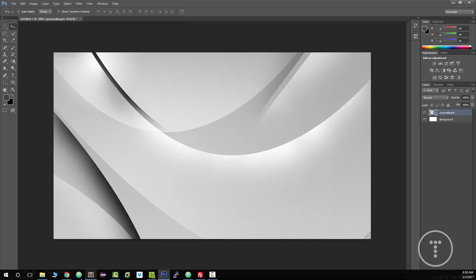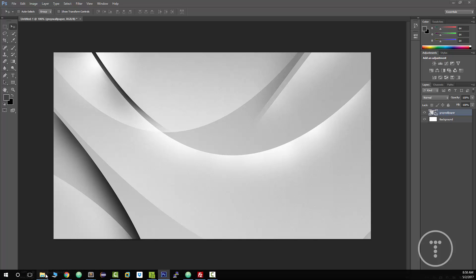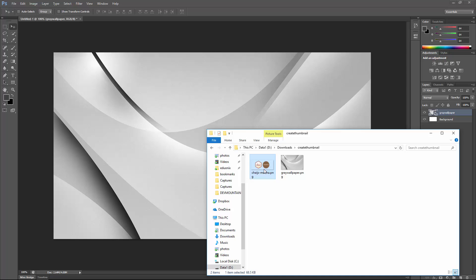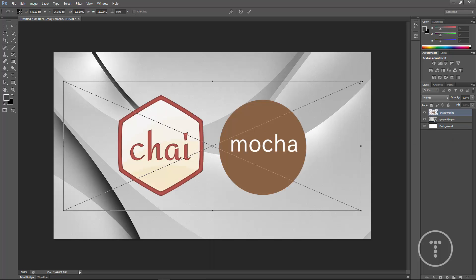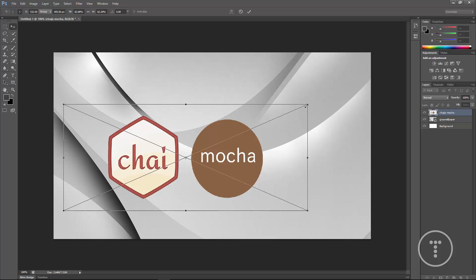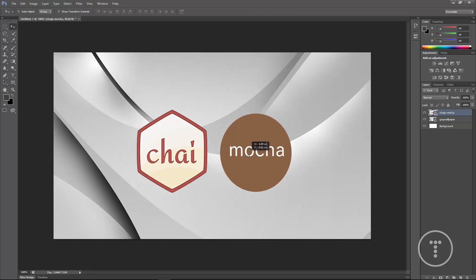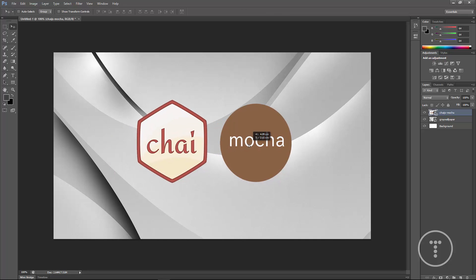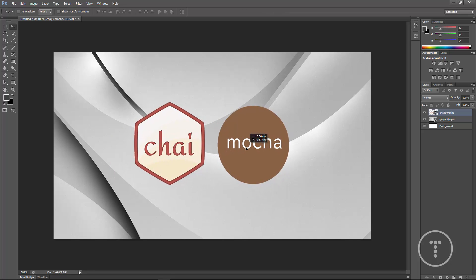Now I want to bring in the other image, two logos, and I'm going to make these a little smaller. Alright, that's good. We'll put that right in the center there.